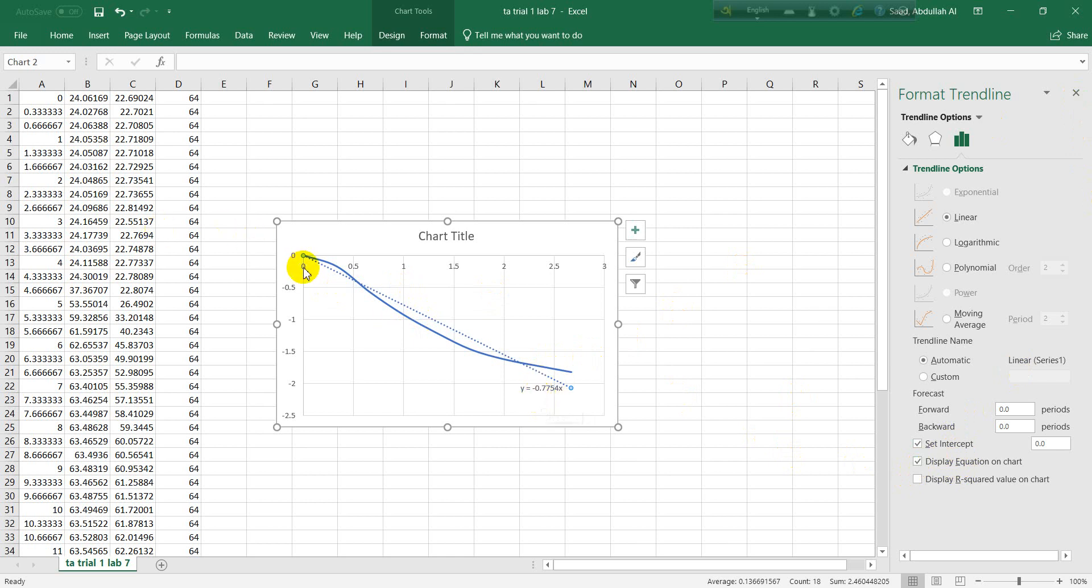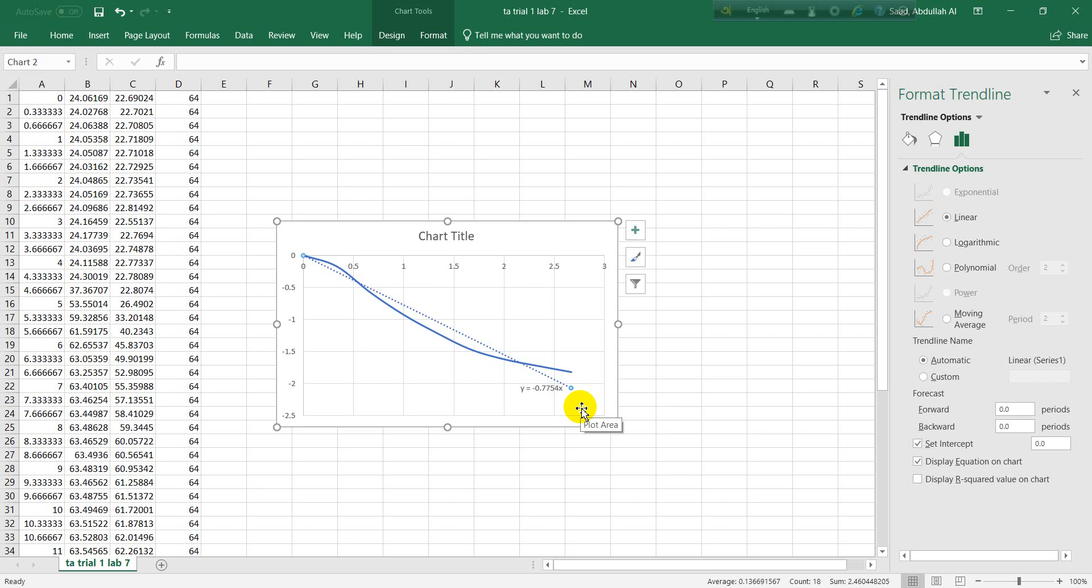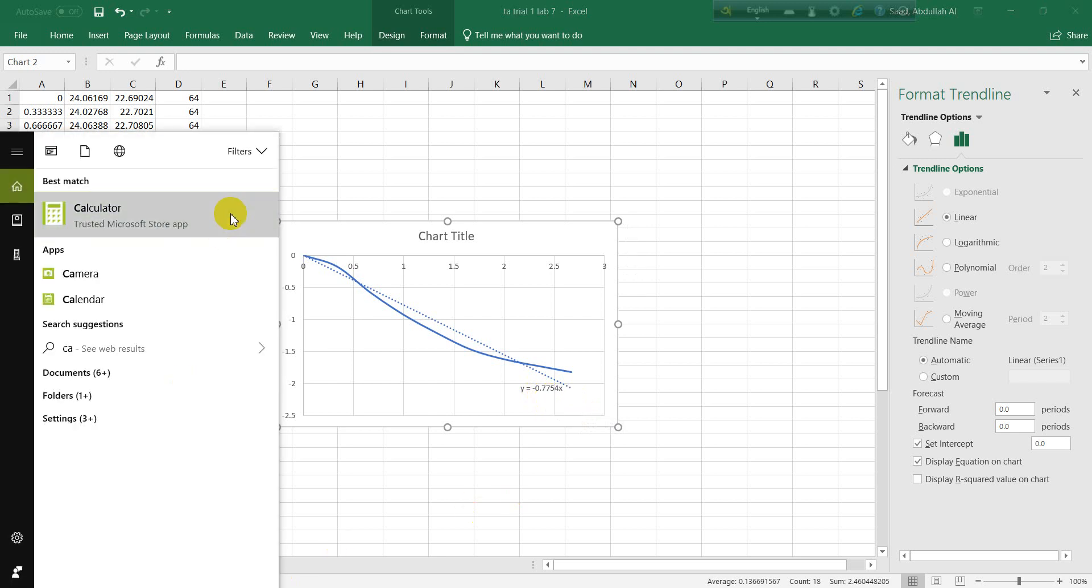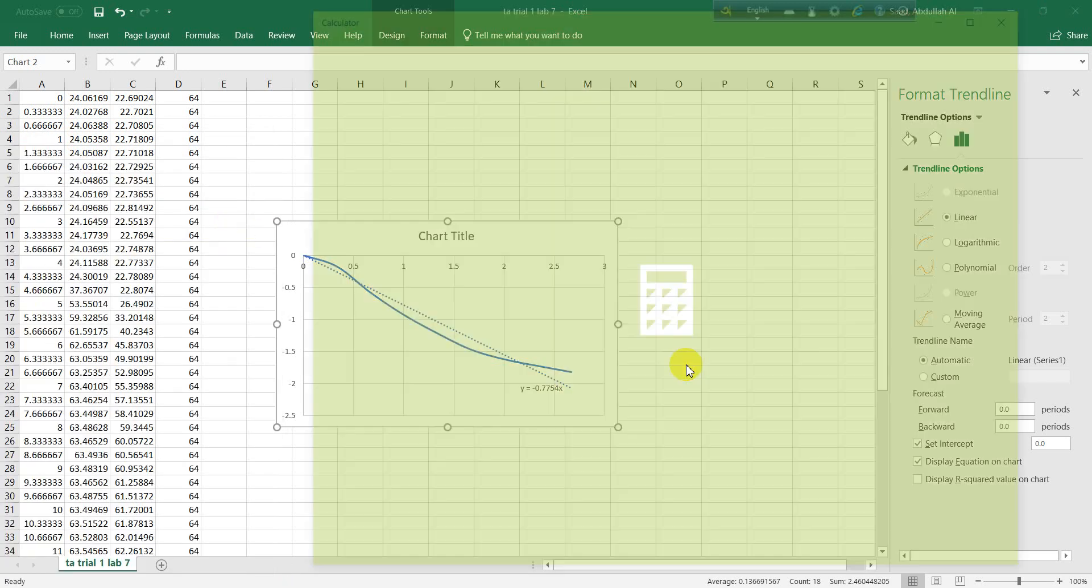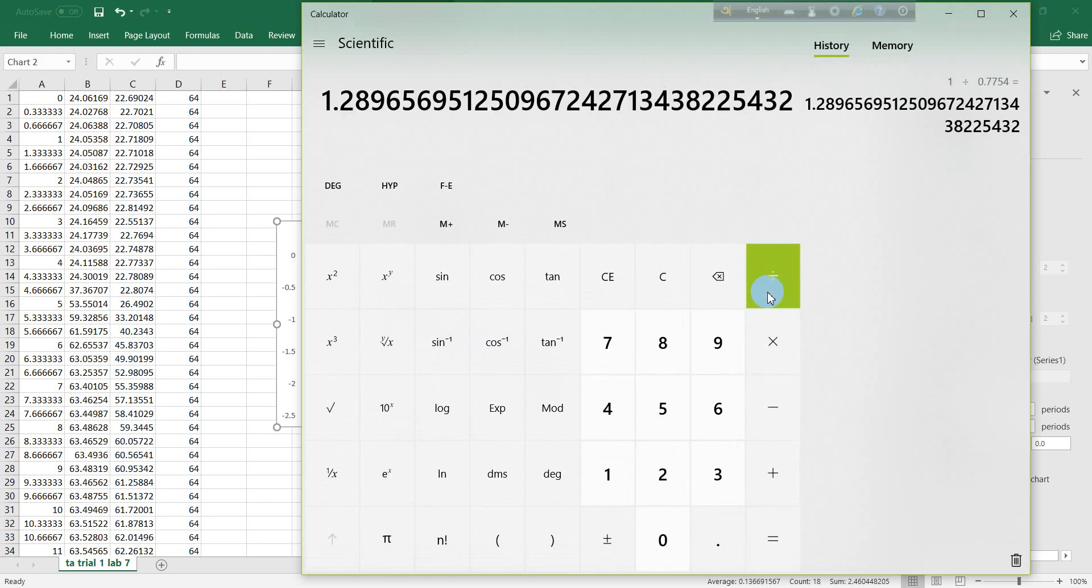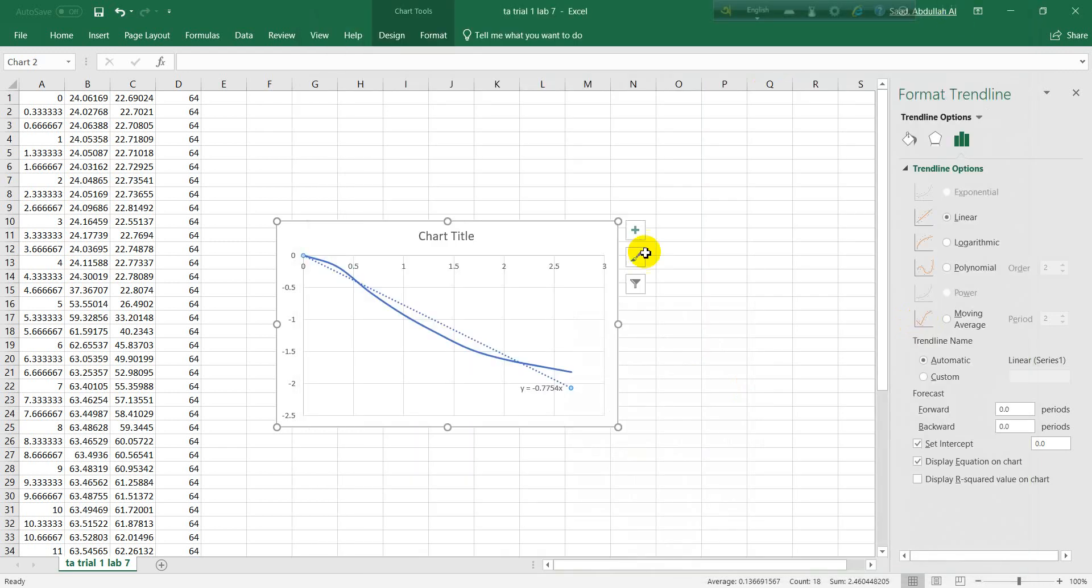This equation means the equation of this dotted line. The number here, the figure like 0.77454, means it is one over tau. This is the slope for this equation. The slope is one over tau, or negative one over tau, but we can cancel the negative sign. So tau will be one divided by 0.7754, which is 1.2. This is our tau.